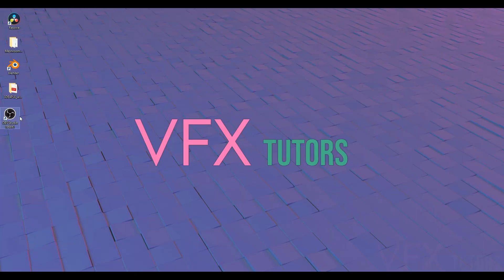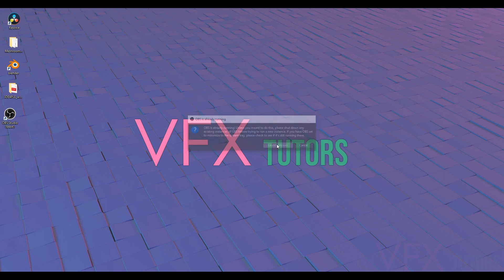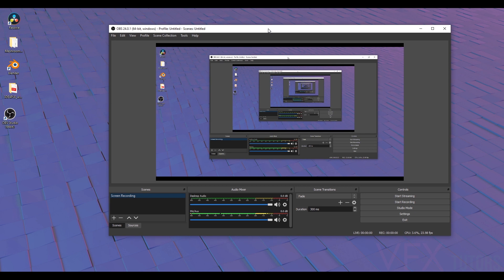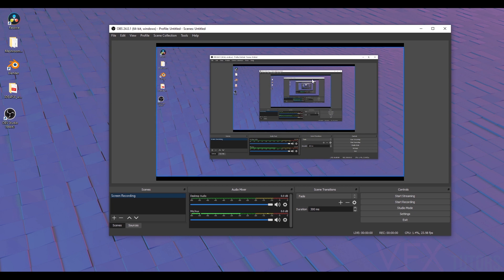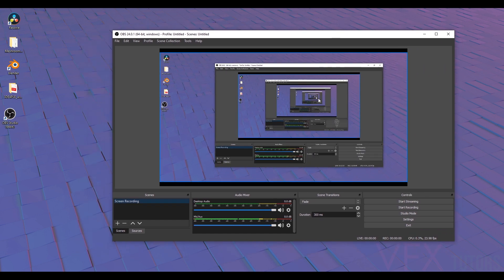So I have OBS here. I'm going to double click. Because I'm already recording this, it's going to tell me I've got it recording, so I'm just going to launch anyway. And there you go, you can see that it's recording. Because I'm recording on the screen, it kind of looks funny, so it's very infinite realities.